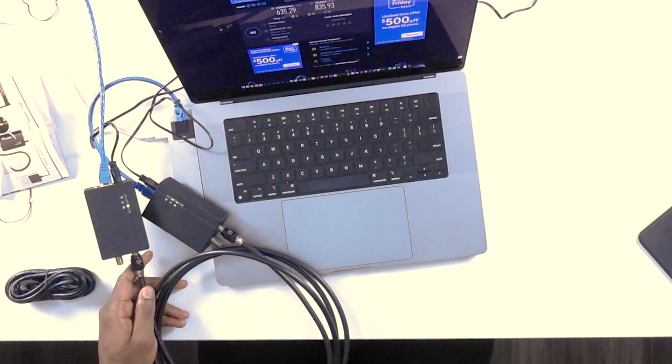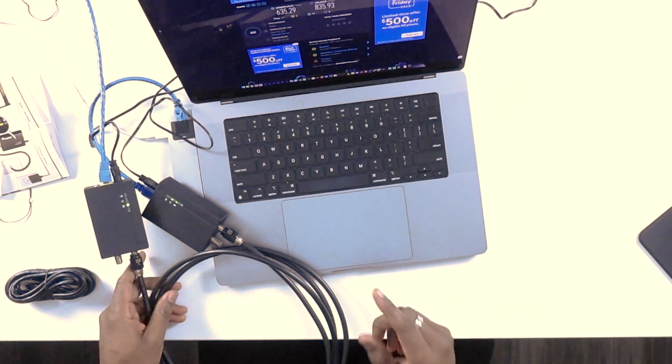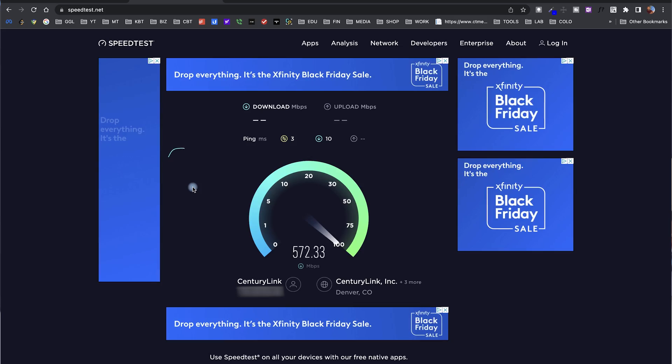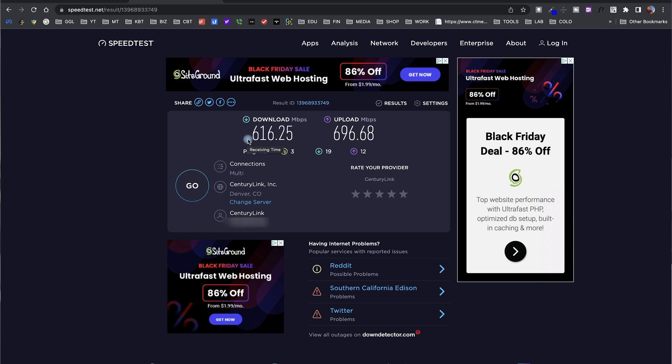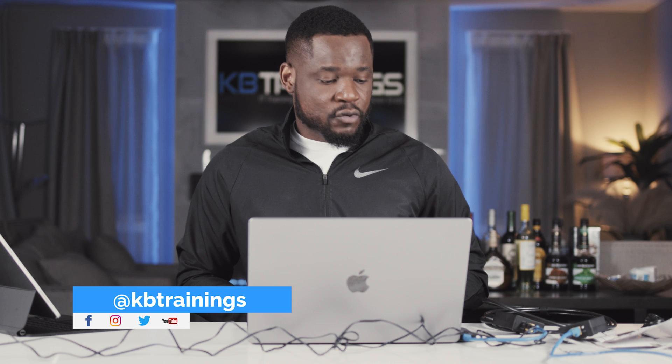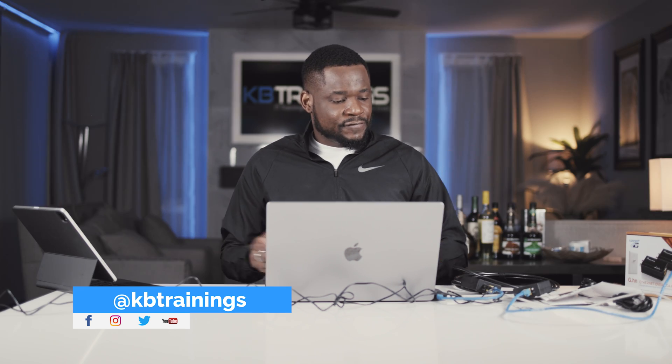Let's go on the device and see if we are connected and how much speed we're getting. As you can see, the speed is good — we have 660 download and 696 upload. This is fine for me, so I'm going to use these two devices in my home network to use one of my coaxial cables to carry data in my LAN.